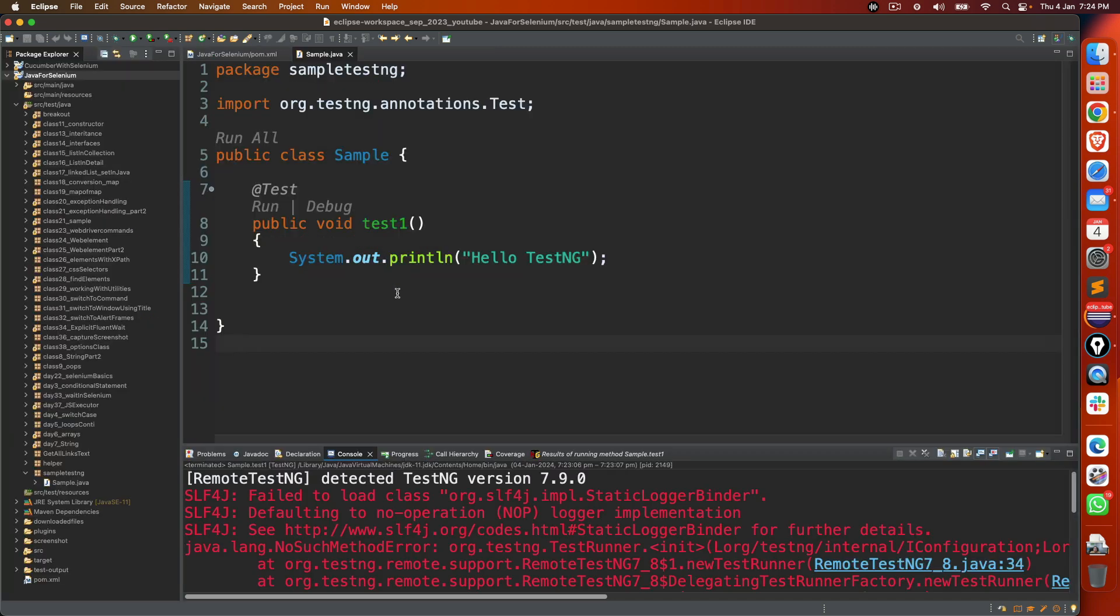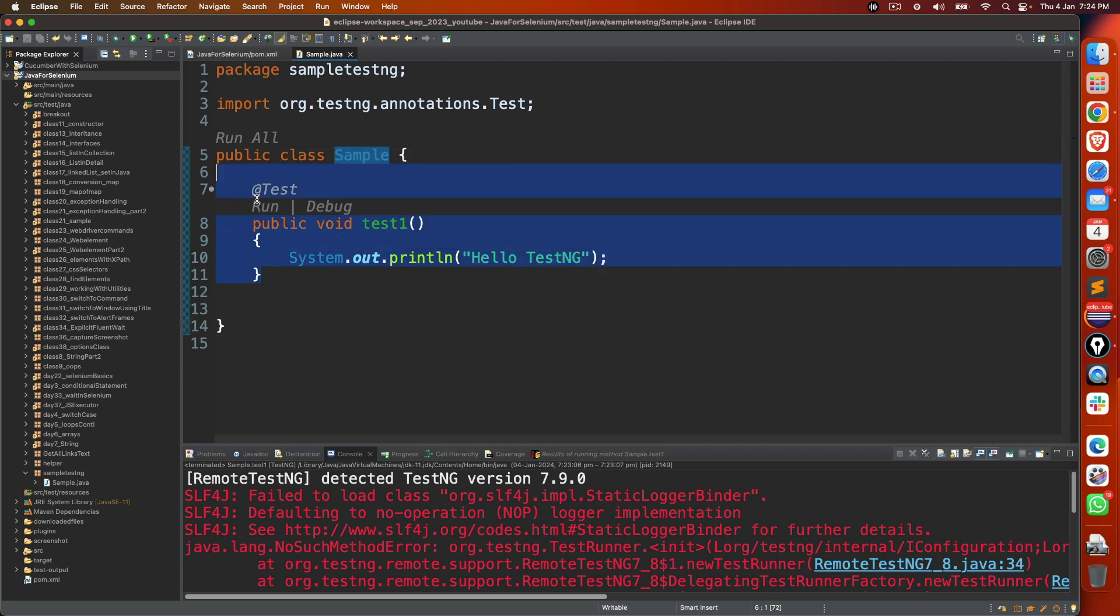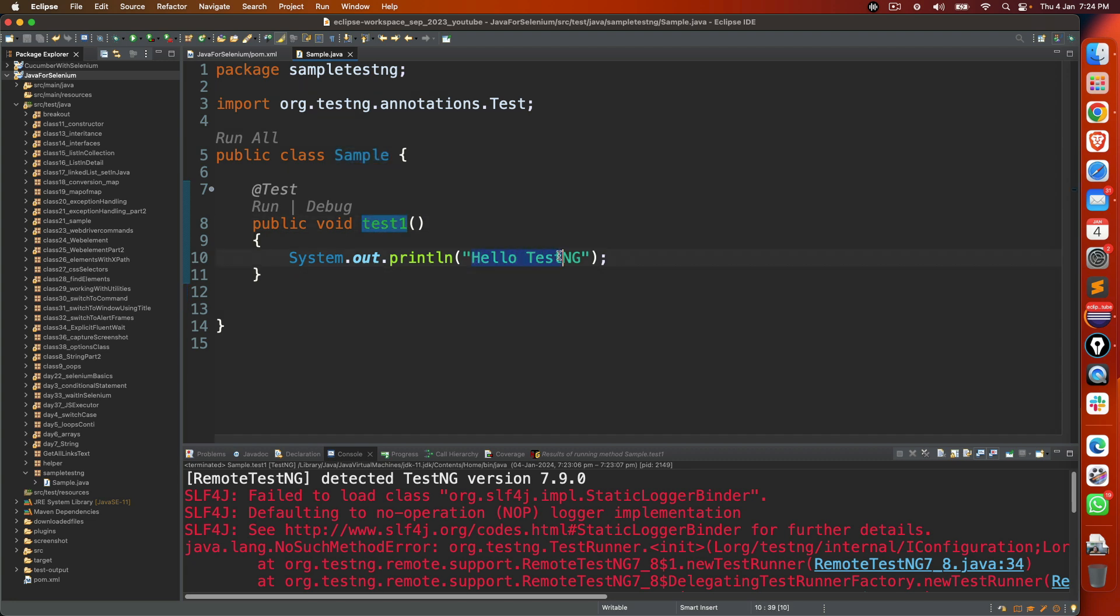But just to show you, I have only one sample test class which is Sample and I just created one test method called test1 and I am printing hello TestNG. And I don't want to run as a Java application, I want to run this as a TestNG method.